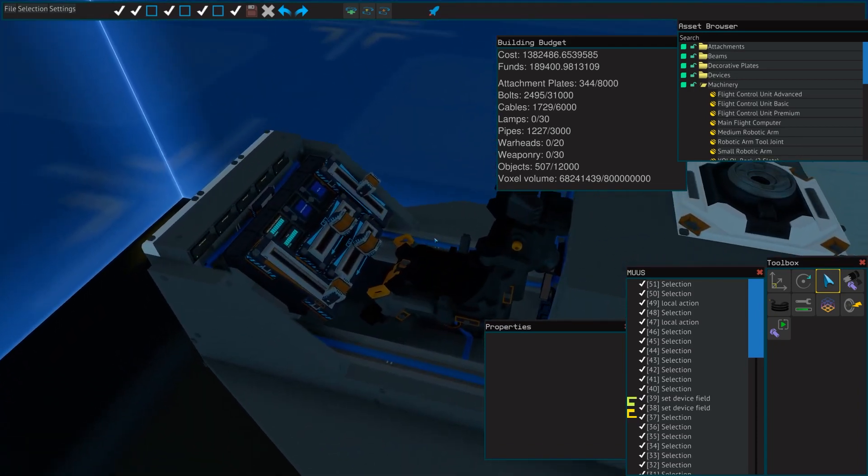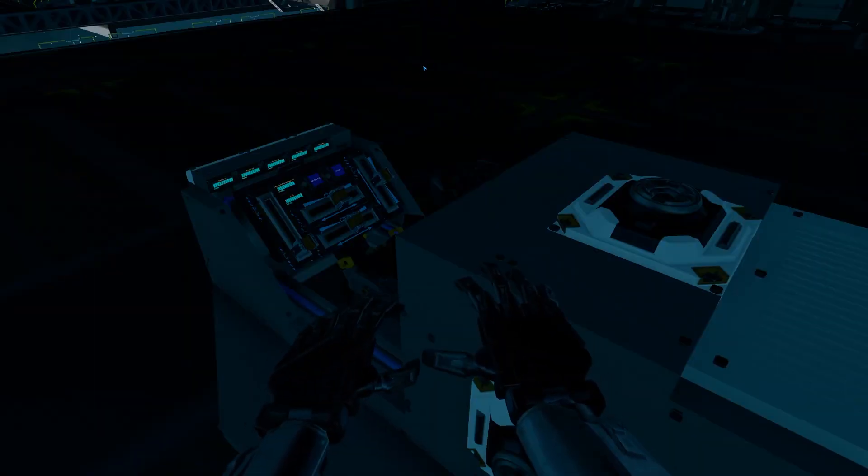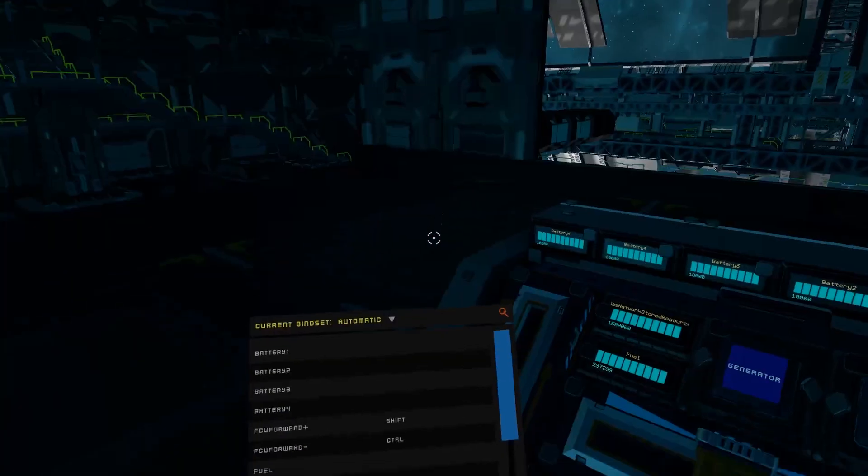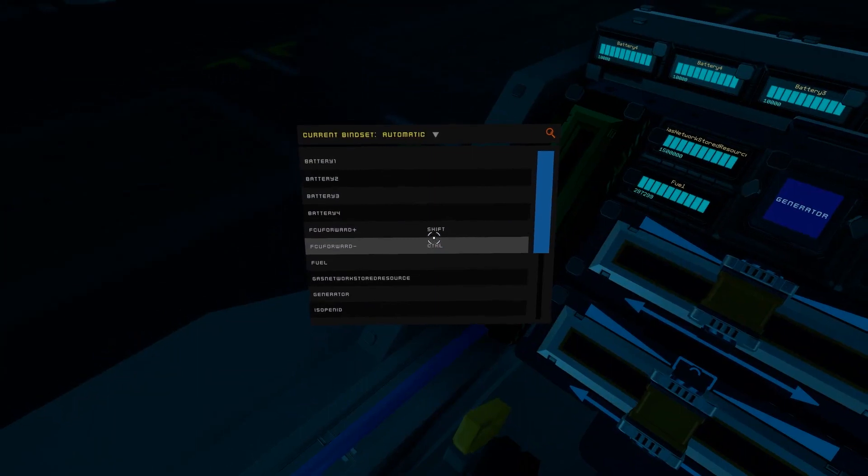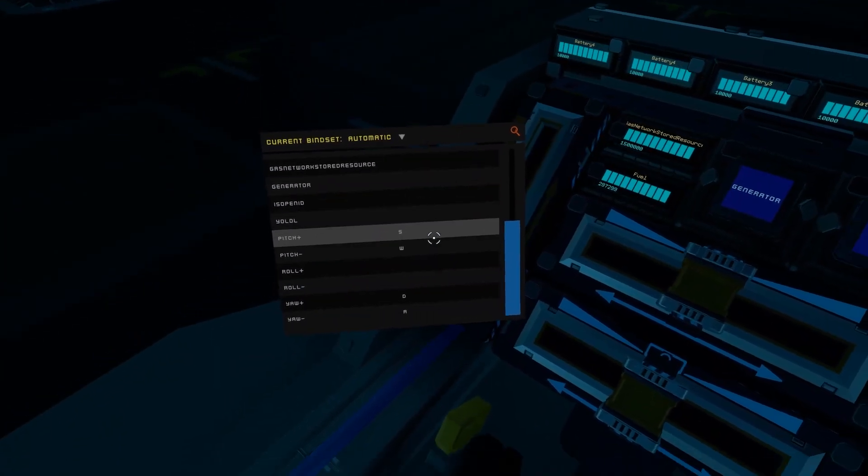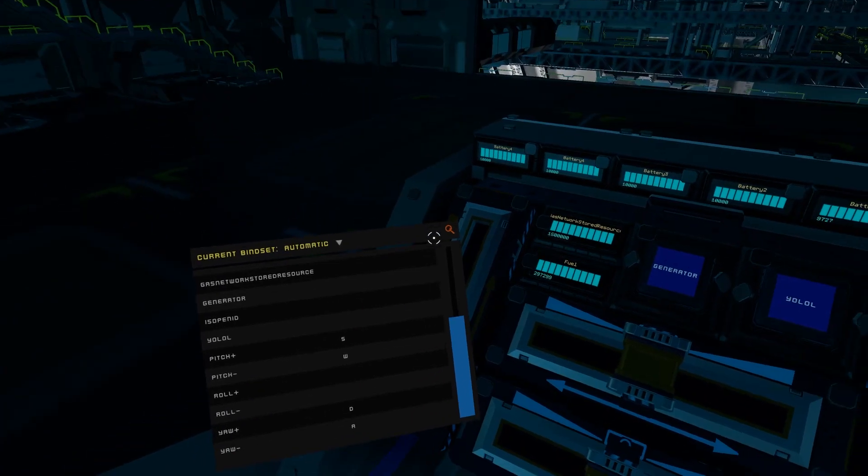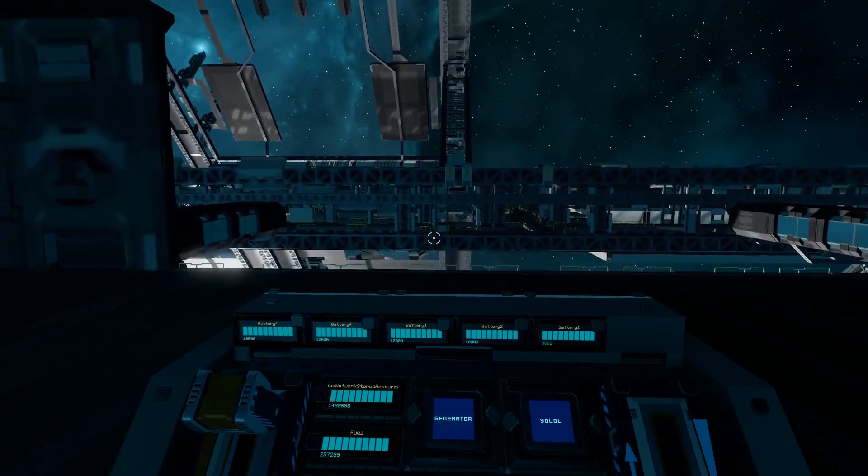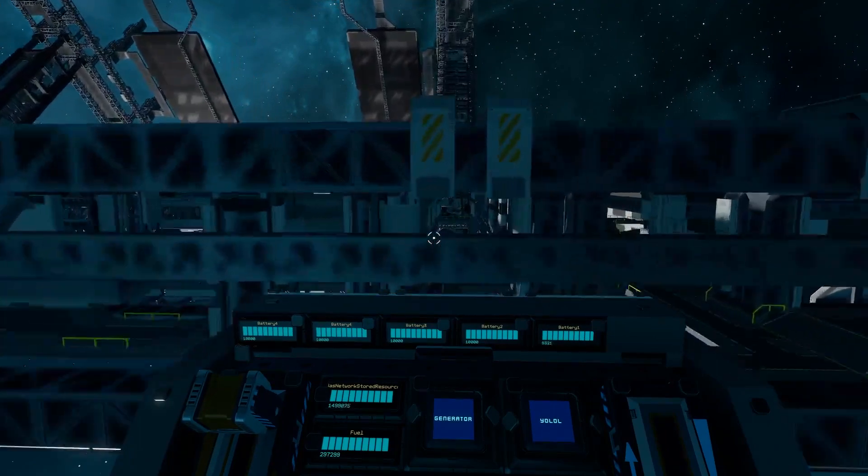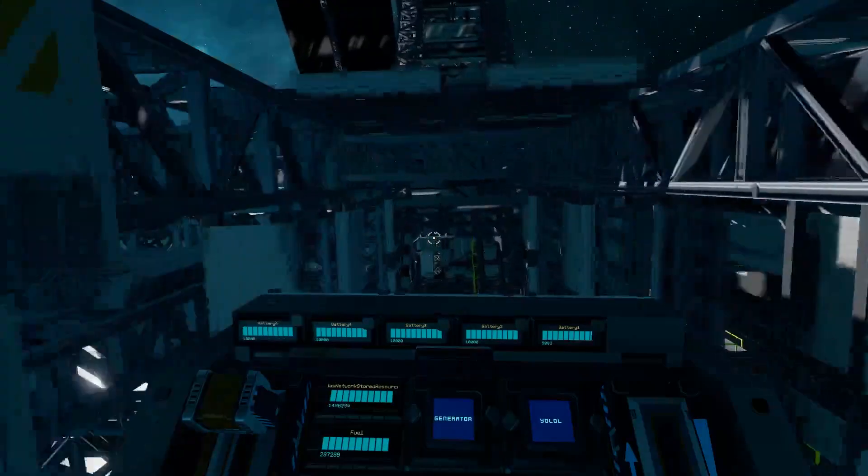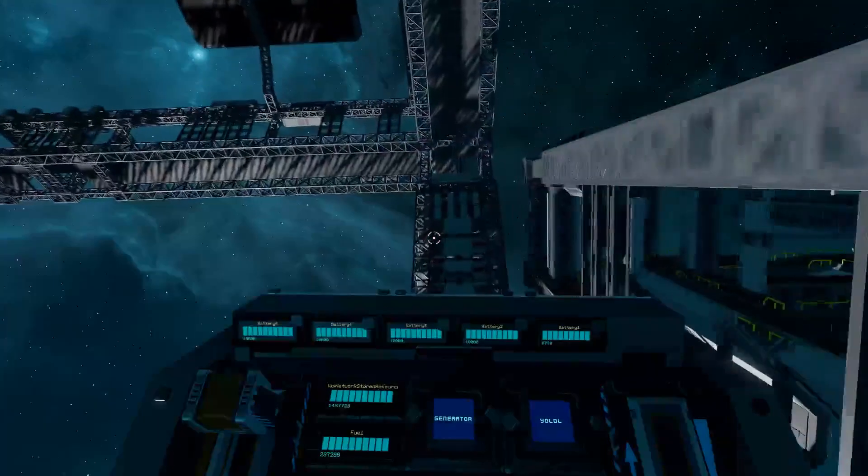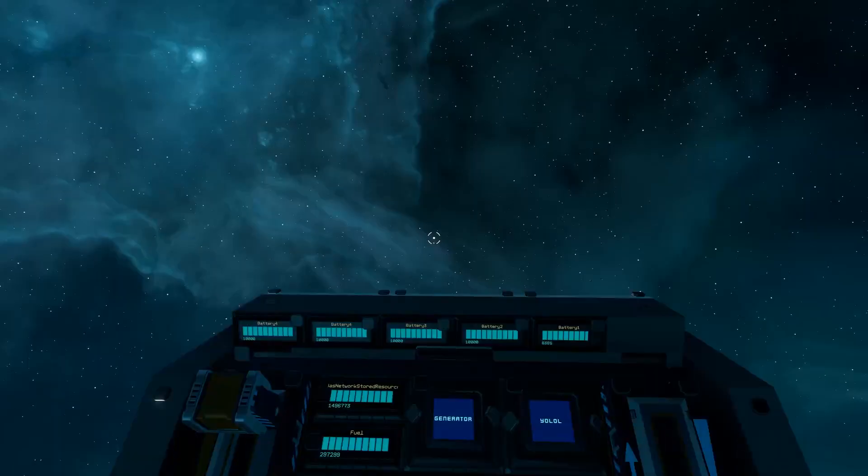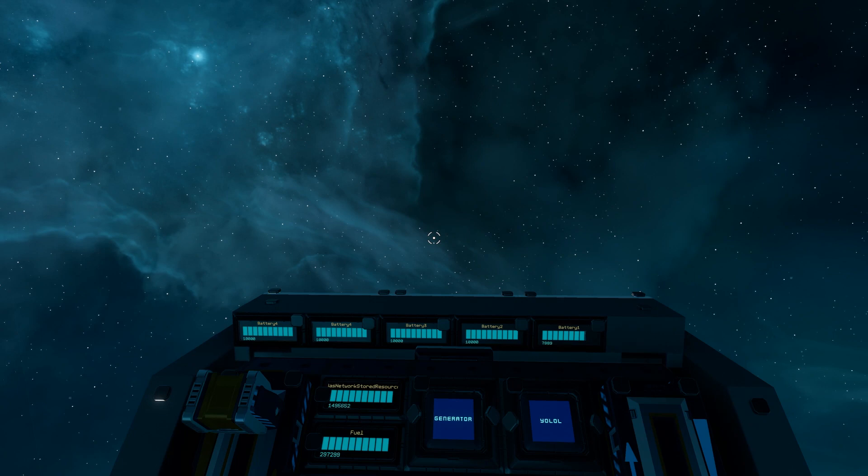We hop into the flight seat and first thing you're going to want to do is make sure that your hotkeys are done correctly. FCU forward plus and minus on shift and control, and WASD is set up. After that you are ready to go. Ship itself will fly straight now. We don't have the error we had before of it trying to orbit around the station when just trying to fly a straight line.